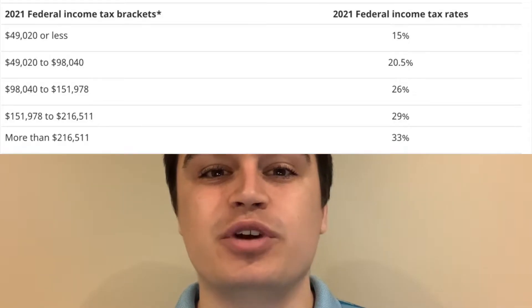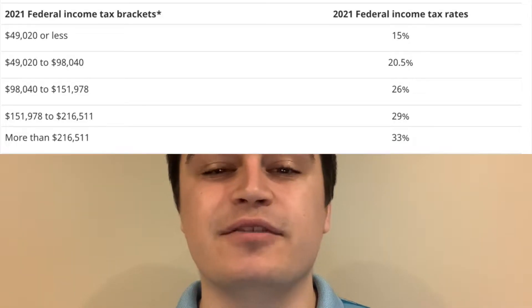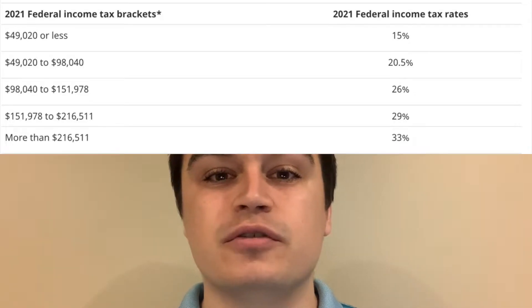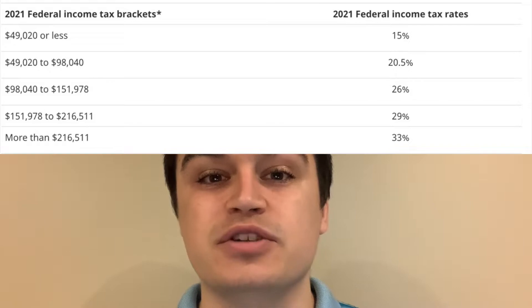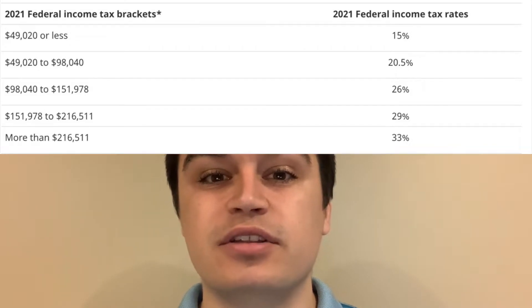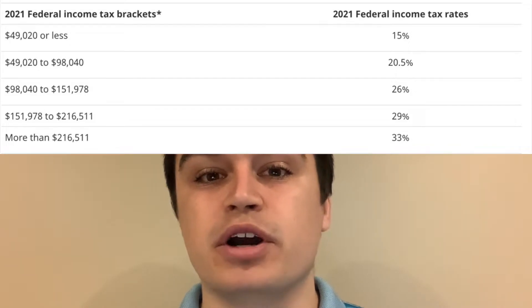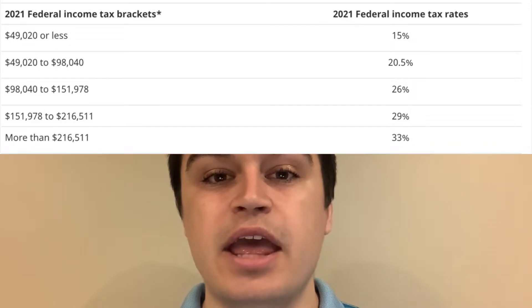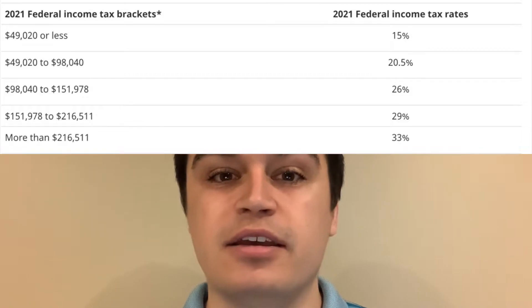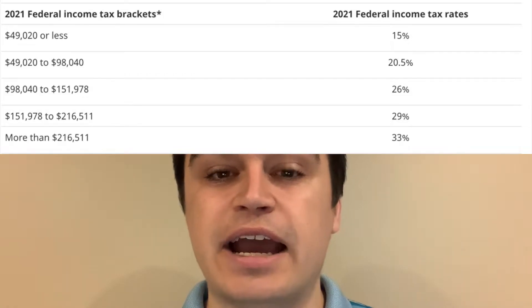Right now on your screen you can see the different marginal federal tax rates for 2021. You can see all the different portions or buckets of income, and obviously the more money that you make, the higher the tax rate.